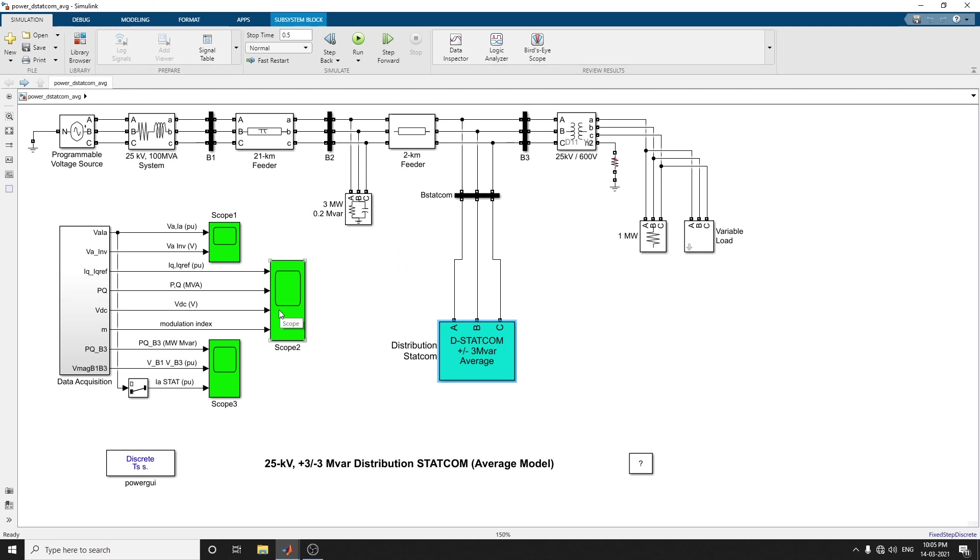This is the scope showing output. It shows the modulation index, VDS, P and Q values on the load side. In summary, the DSTATCOM consists of the following components. The first one is a 25 kilovolt 1.25 kV capacitor transformer, which ensures coupling between PWM inverter and the network.